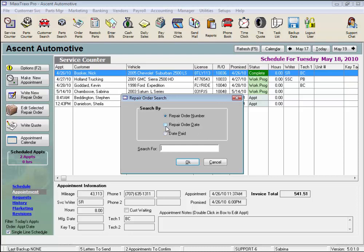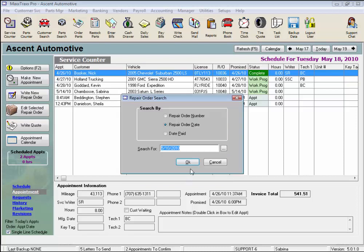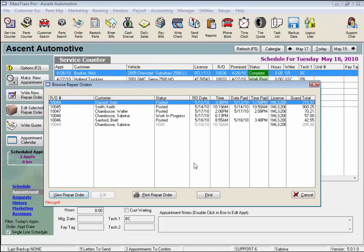Let's select to look by repair order date and click on this button here on the right to open the calendar. I know it was last week, so I'll put in Monday the 10th, and click OK, and OK again to bring up our search results.